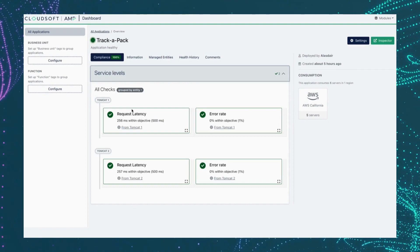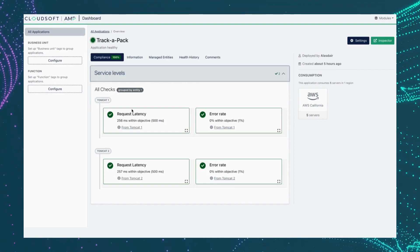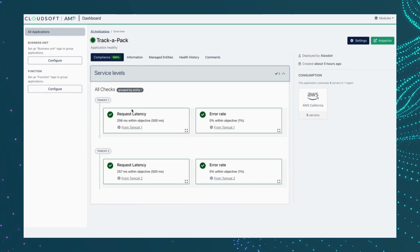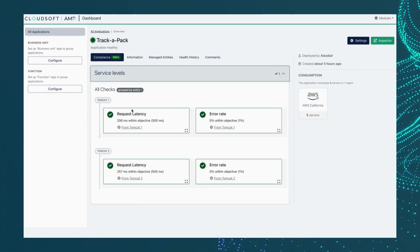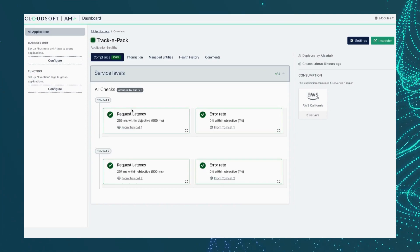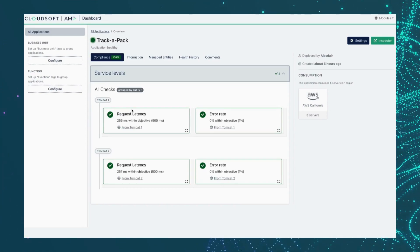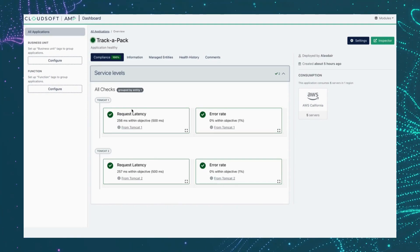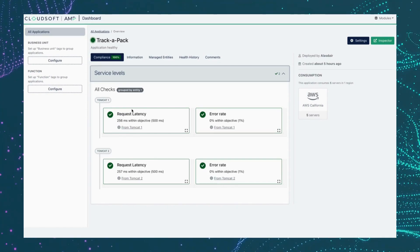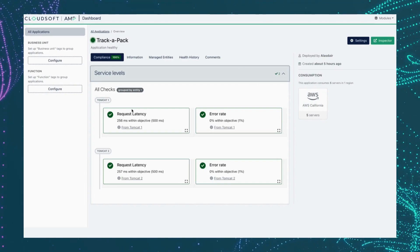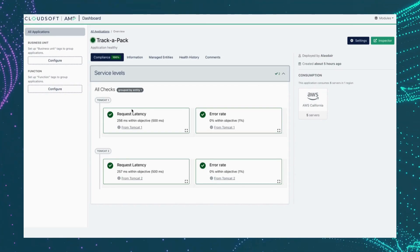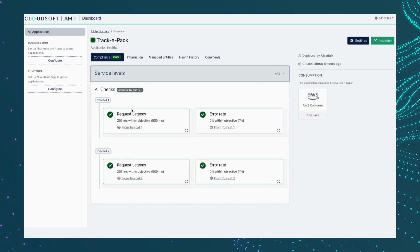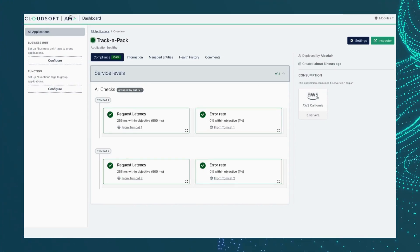What's surfaced on the dashboard is just part of a richer set of information held within Amp's runtime models of the running services. Reliability engineers and app developers may wish to dig deeper into the structure and state of the workload, which they can do via the inspector.